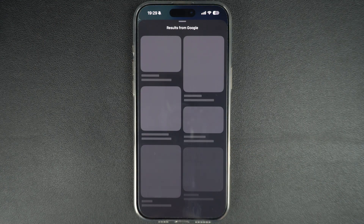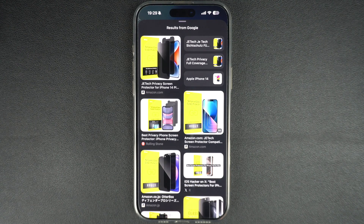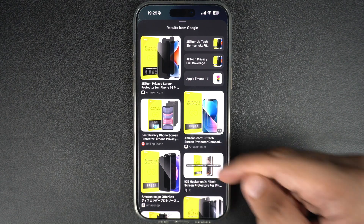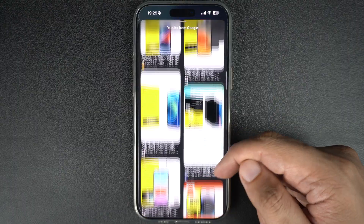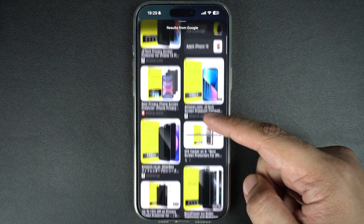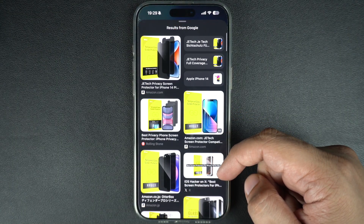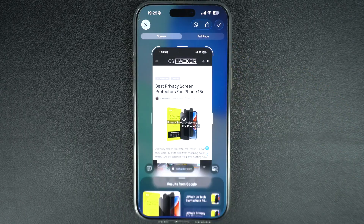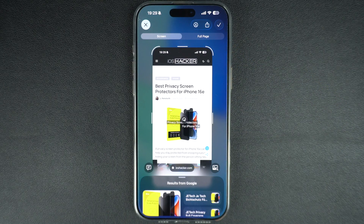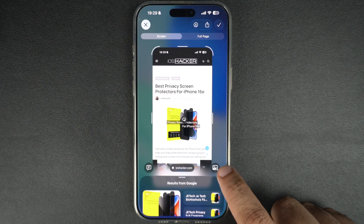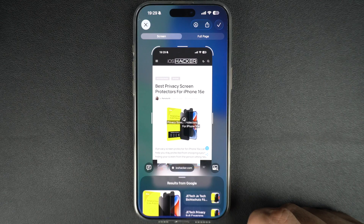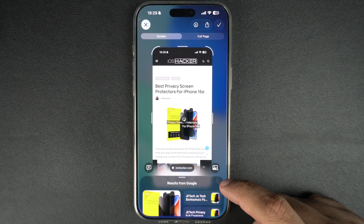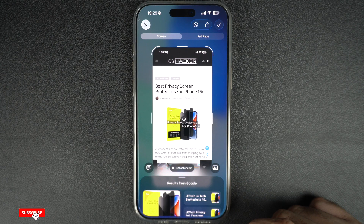When you circle something, iOS sends that image to Google Search, which returns the same or similar items in the search results. For example, you can search for a product and Google Search will find similar products on the web, allowing you to find more information and even purchase them. Similarly, you can tap on the Image Search button to search for all the products in the screenshot. This button is useful when you want to perform a broader search and find information on multiple items at once.